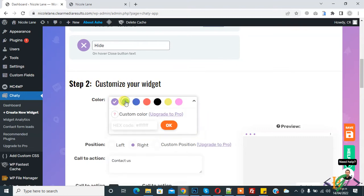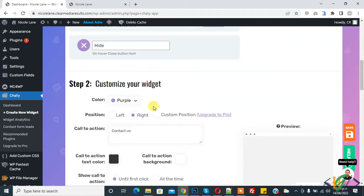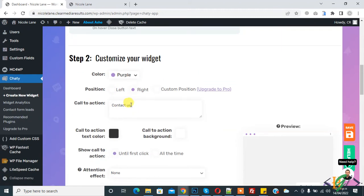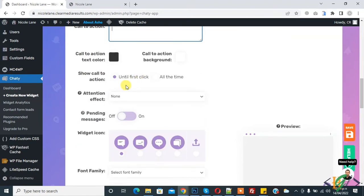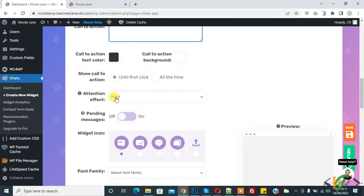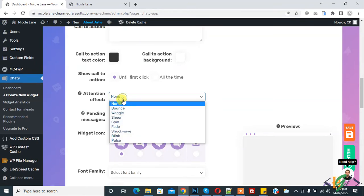You can select color scheme according to your requirement, and then you can select position left or right, and also you can change call to action button or remove or add your text. And here you see effect, so you can select effect according to your requirement.